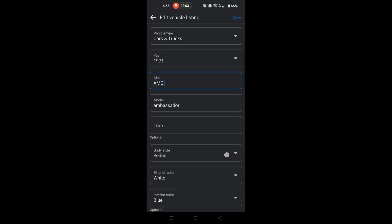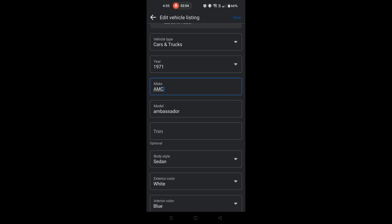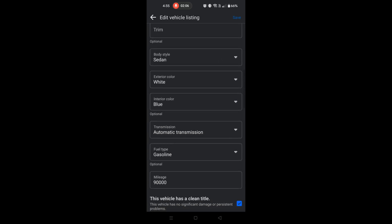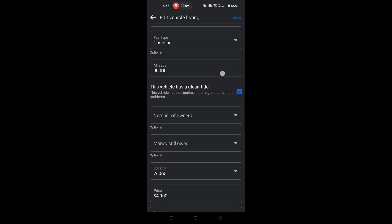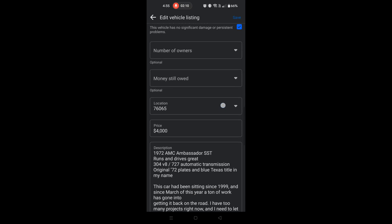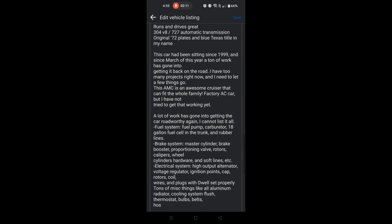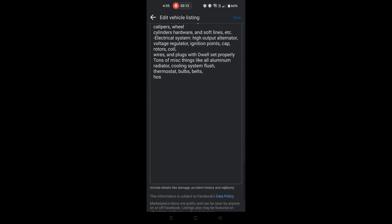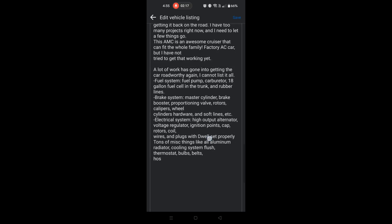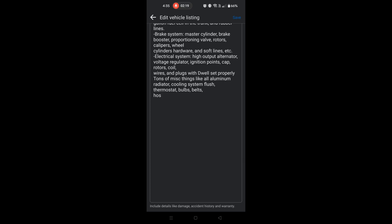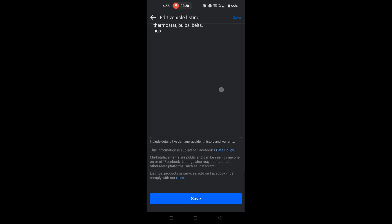The mobile version also gives you a bunch of other options like trim level, vehicle owner, if you have the title in your name, and things like that. One thing that might worry you — if you scroll down to the description, it will not show the full description that you used on desktop mode. But don't worry: as long as you don't touch anything or edit in that box, you'll be just fine.